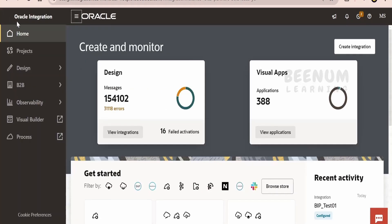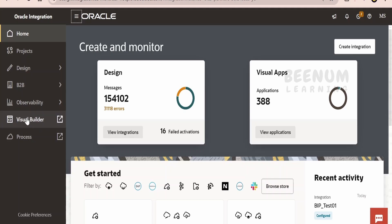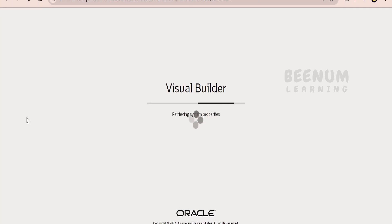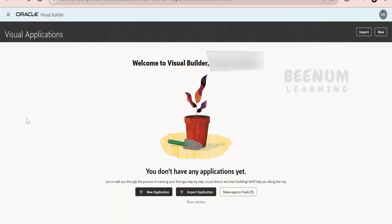Let me click on the navigation menu. If you have enabled Visual Builder in your integration instance, then you will see this option. If you have not enabled it, then please enable Visual Builder in your Oracle Integration instance to see this Visual Builder option under the navigation. Click on Visual Builder, which will route you to the Visual Builder instance.